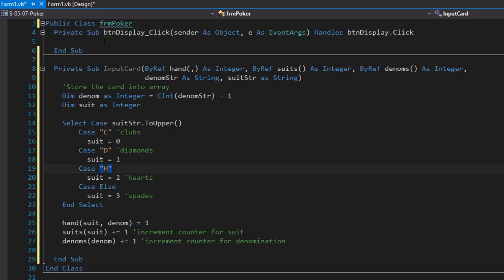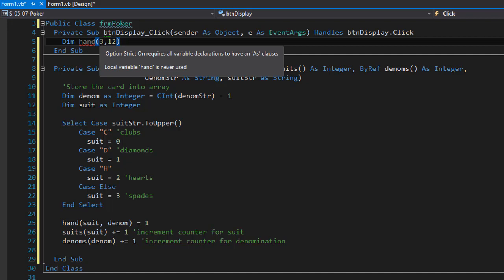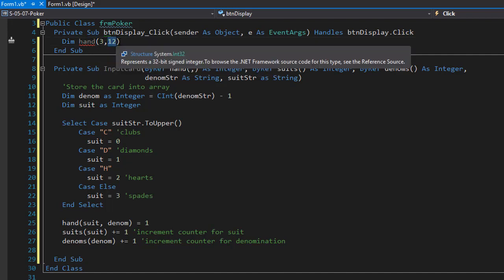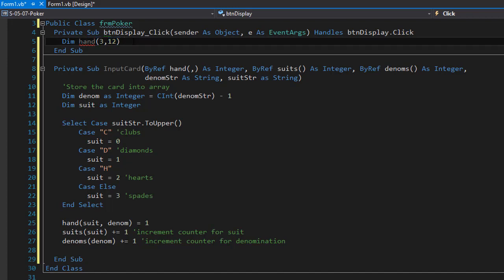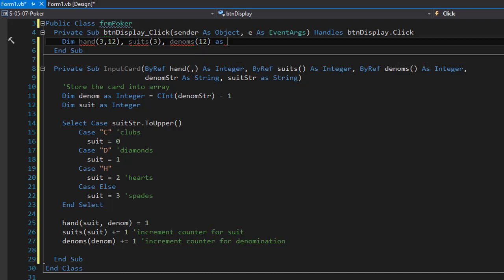Now we can call InputCard from the button click event. First, we declare the three arrays: 'hand' with upper bounds of three and twelve, giving us 52 elements (four suits times thirteen denominations); 'suits' with upper bound three (four suits: zero through three); and 'denominations' with upper bound twelve (thirteen denominations). All are integer arrays.